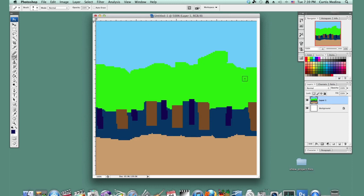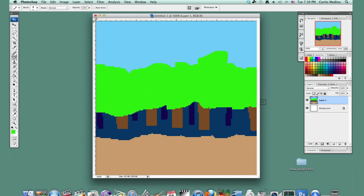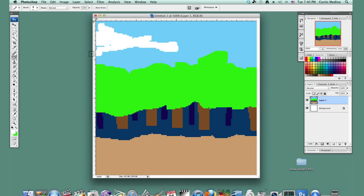And then hit, use the eyedropper to fill this stuff in. And switch to some white. Make clouds.